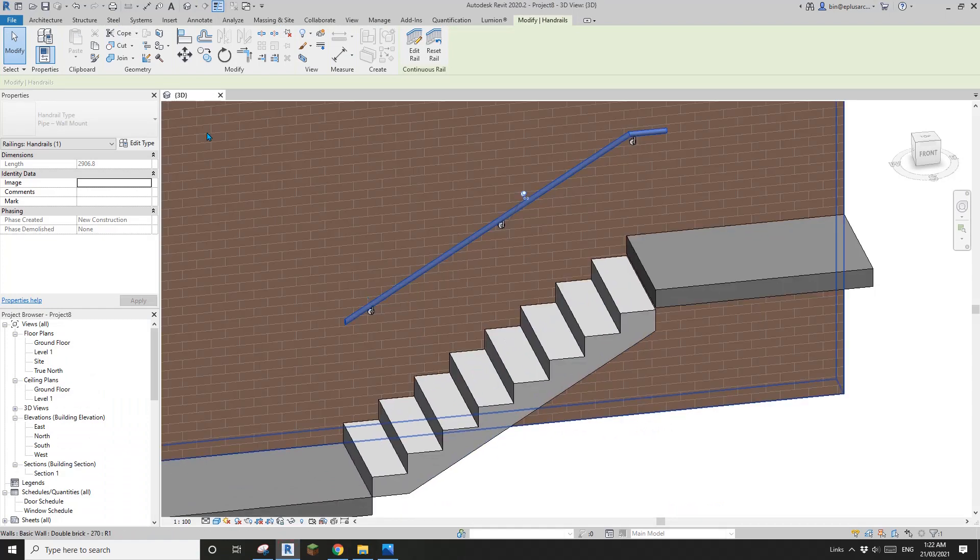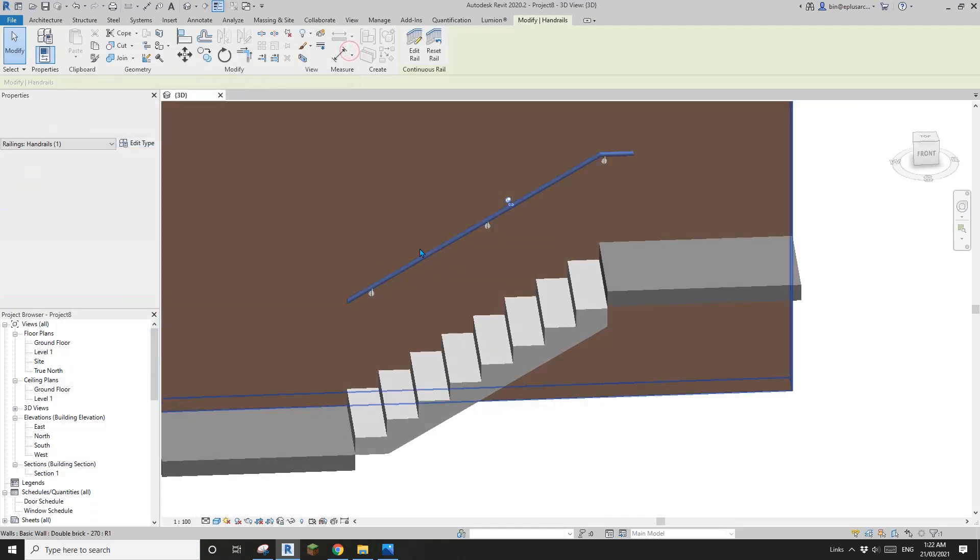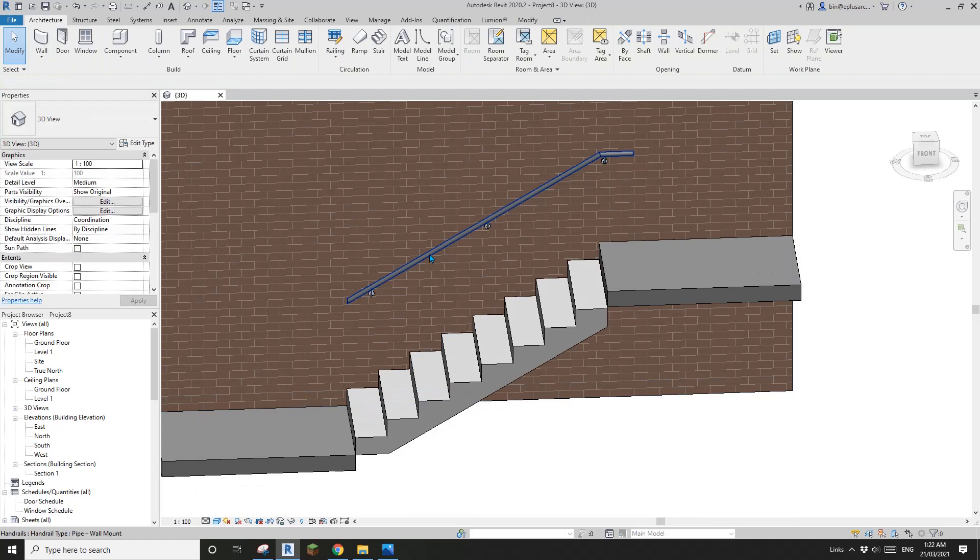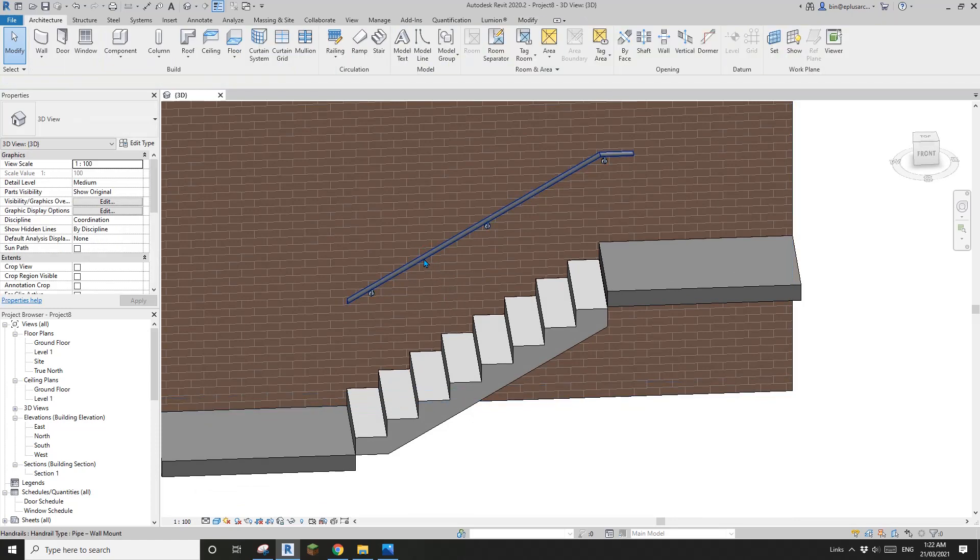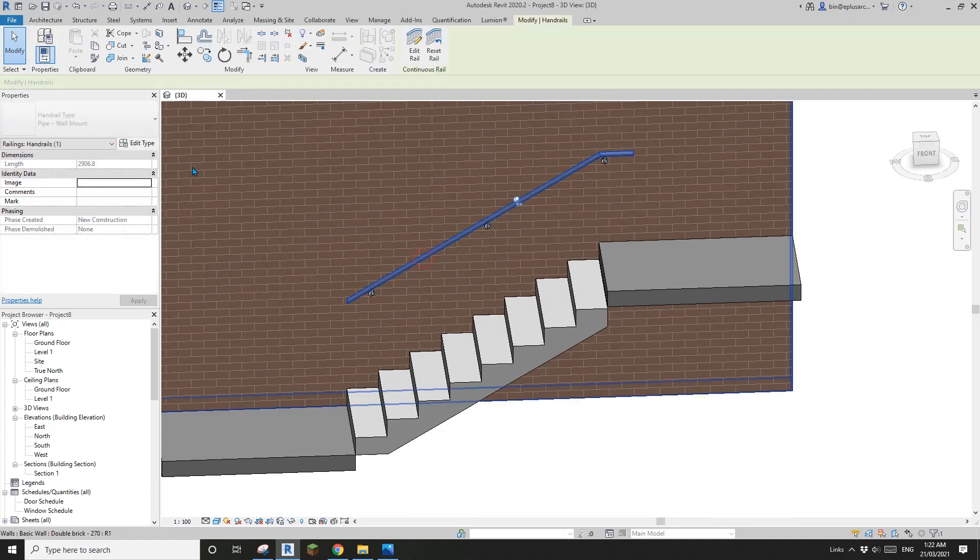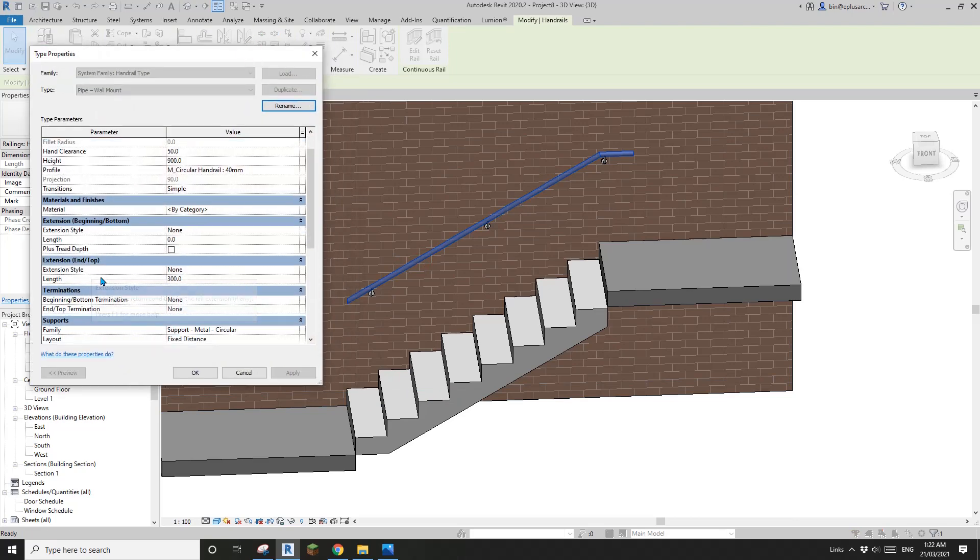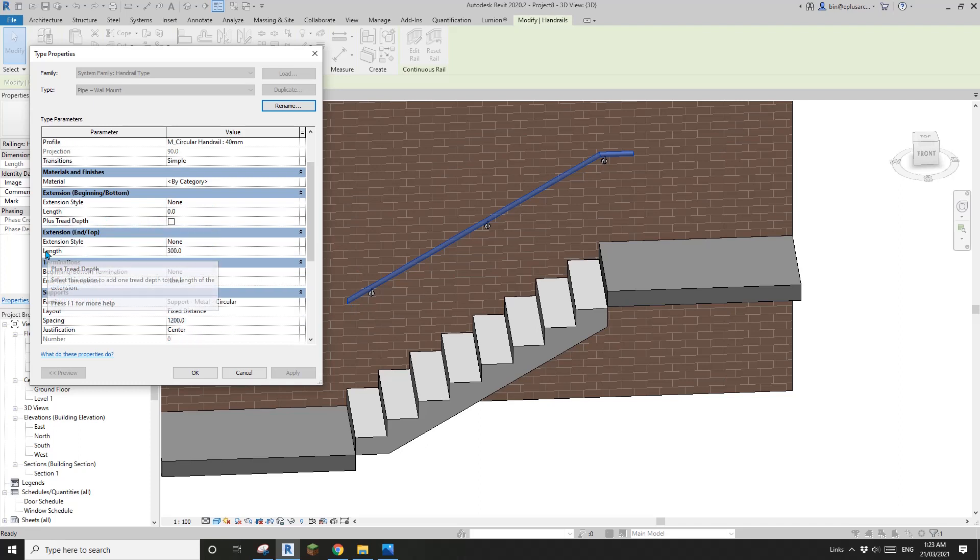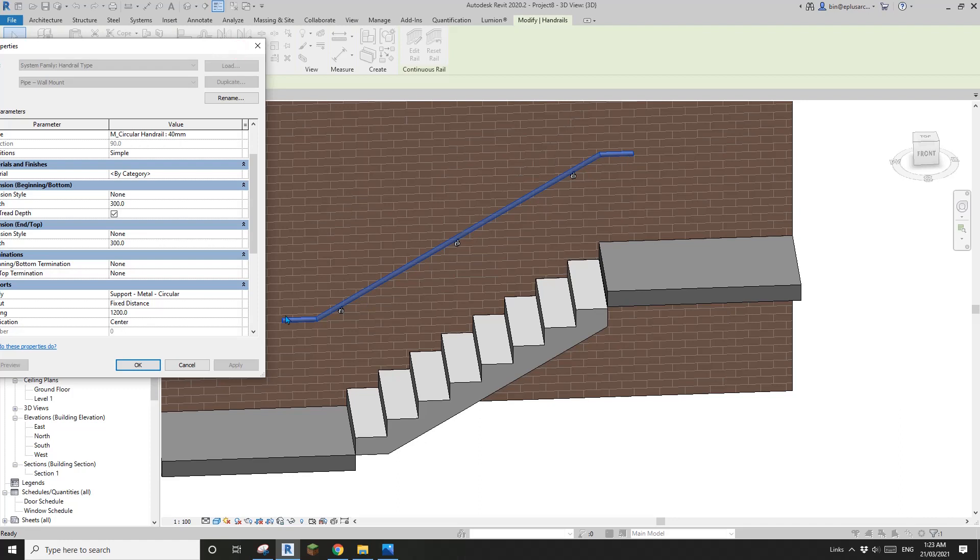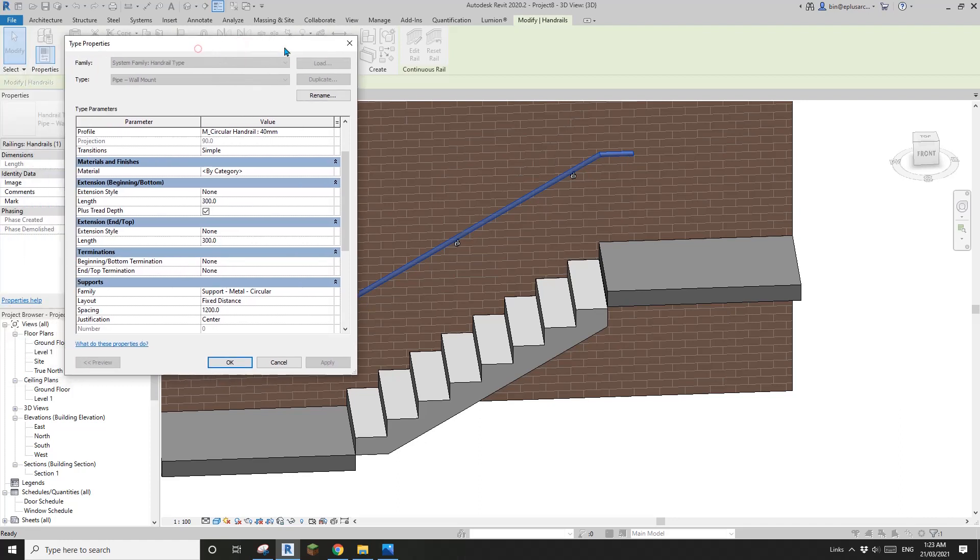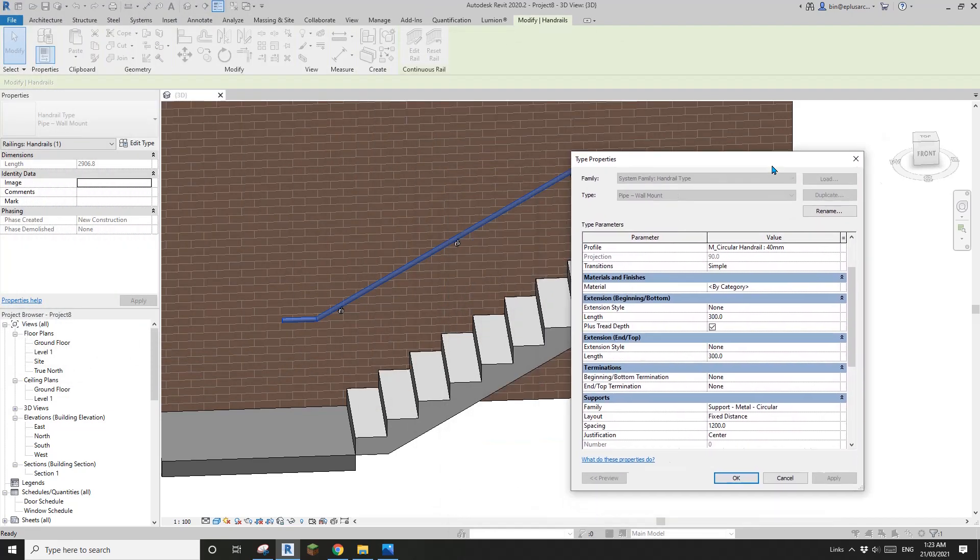Here we will need one tread width and also 300 horizontal extension. So let's go back, edit type. Make sure because I'm editing the handrail - you can use tab. Edit type. Go to extension beginning bottom. You can just check this one. This will automatically apply and it automatically extends one tread depth. And also we need another 300, apply.